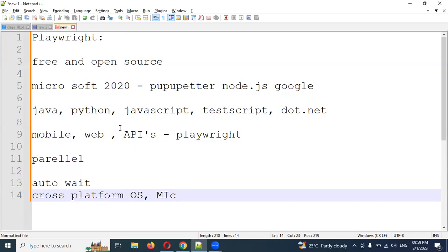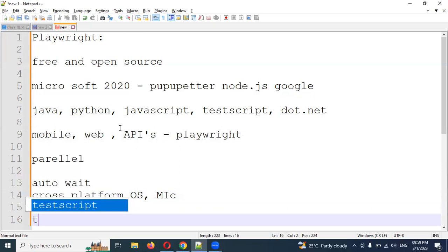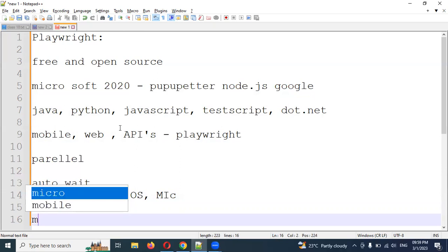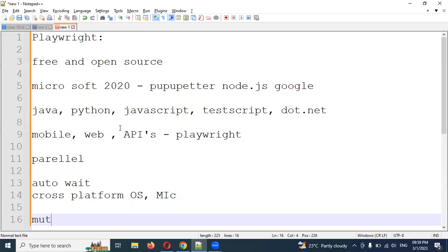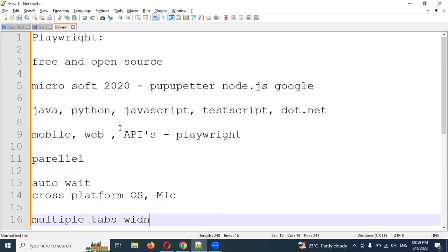It also supports multiple tabs and multiple windows. You can work with multiple tabs and multiple windows simultaneously.